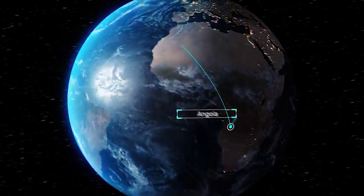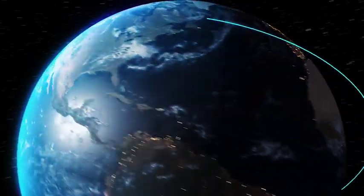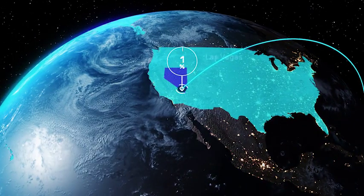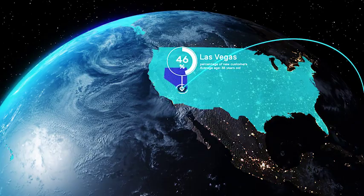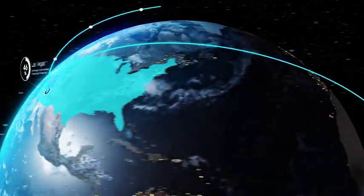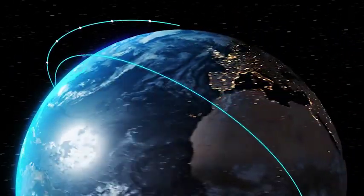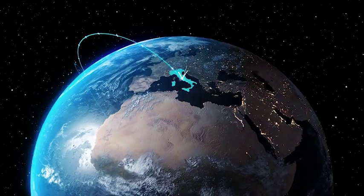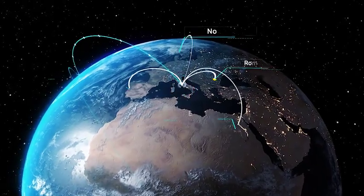3D Earth Connections, the first and unique After Effects template and script to create connection lines between different locations on a realistic 3D world model.